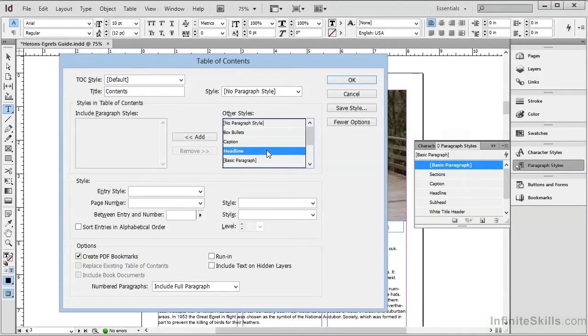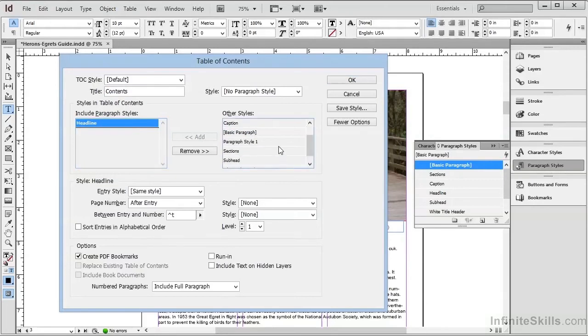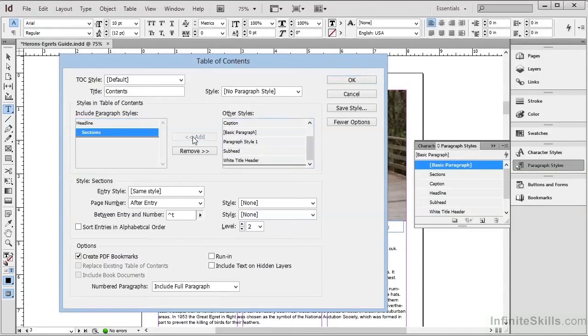We want Headline, so we'll select it and choose Add, and it appears here on the left. We also want the Sections, so we'll click this and add it as well. And finally, we'll add Captions.